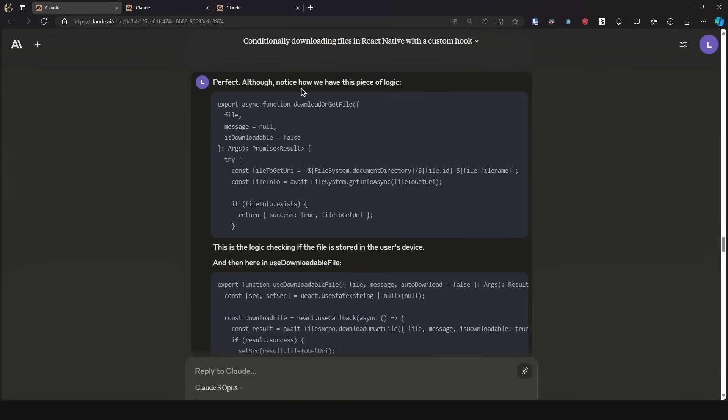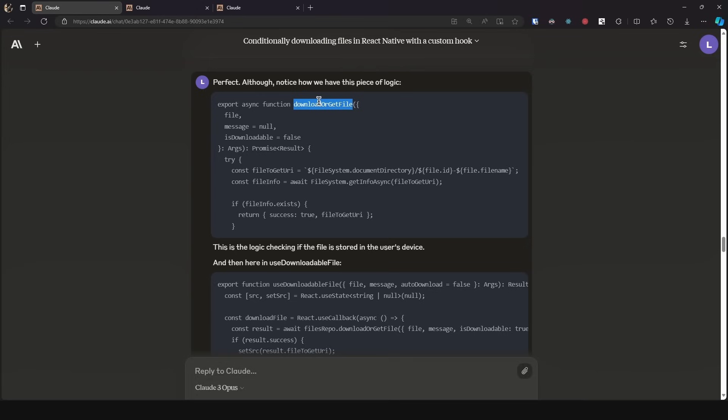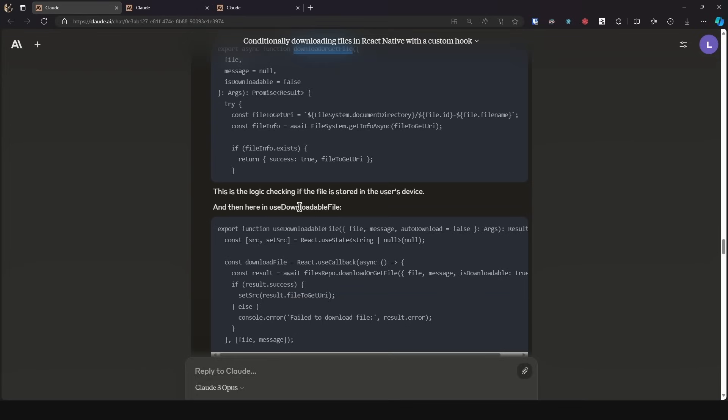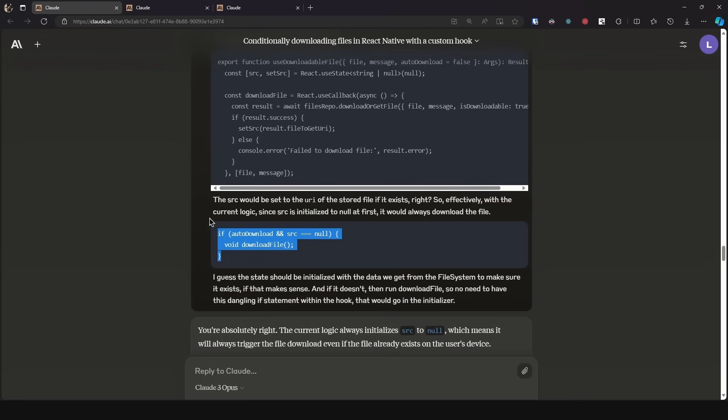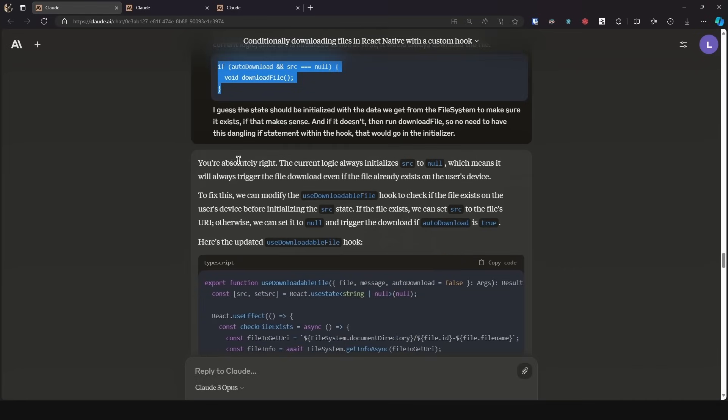So now we continue with the conversation. Notice how we have this piece of logic. I passed in the download or get file function, which is the one with the actual logic, and then here in use downloadable file, which was the hook we were just talking about. And then I said the source would be set to the URI of the stored file if it exists, right? So effectively with the current logic, since source is initialized to null at first, it would always download the file. I guess this state should be initialized with the data we get from the file system to make sure it exists if that makes sense. And if it doesn't, then run download file. So no need to have this dangling if statement within the hook that would go in the initializer.